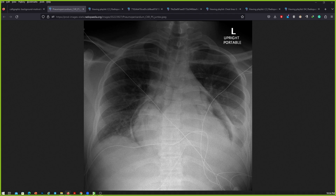Could you please point it out to us? — So this area here. And where is the pneumopericardium? — This is the lucency around the pericardium. It is extending near the apex and near the superior mediastinum, but it is not extending beyond that. So it is not a pneumomediastinum; this is pneumopericardium.